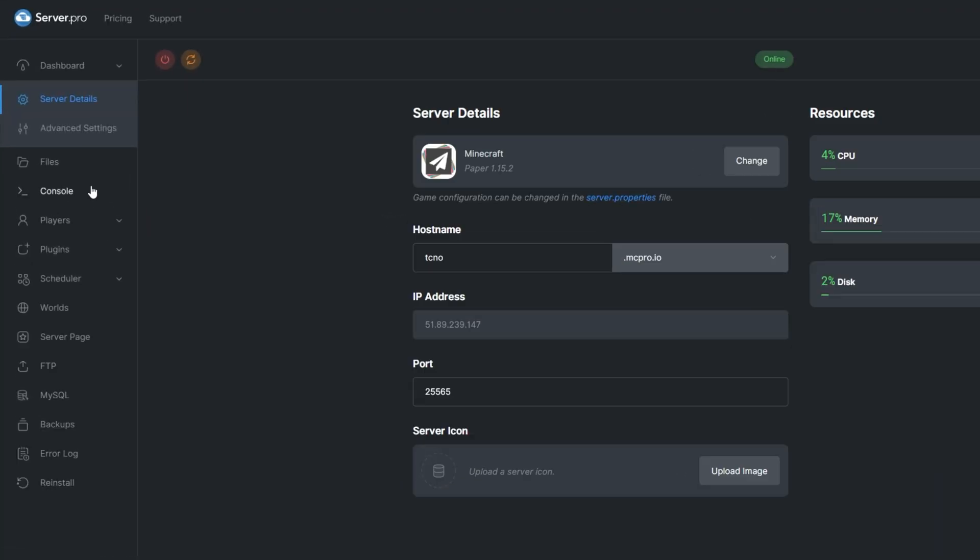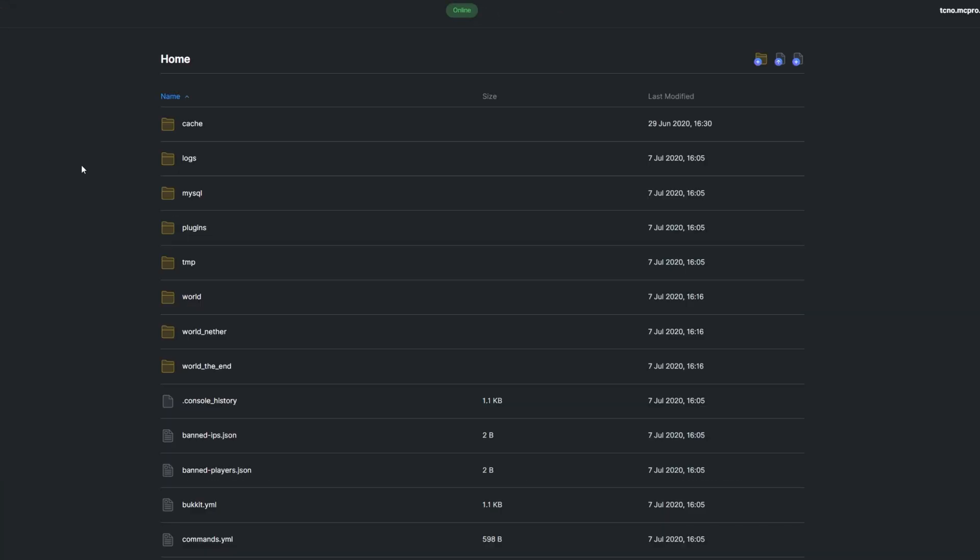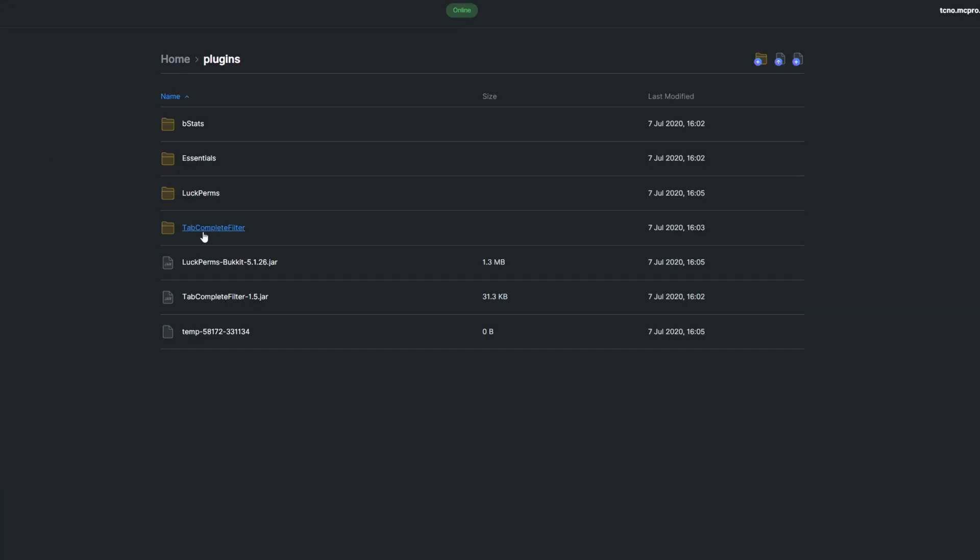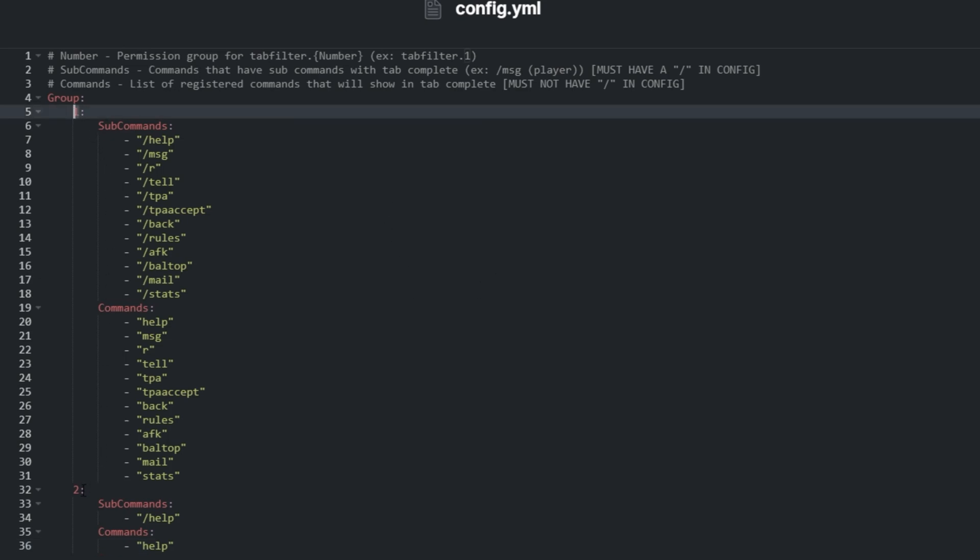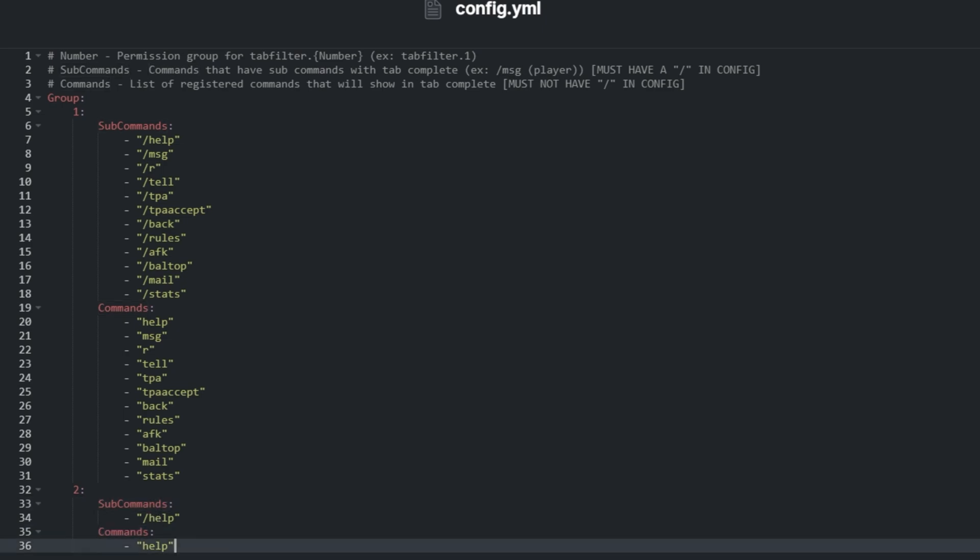First off, let's head into the plugins config folder. Opening the only file, config.yml, we have a list of commands, subcommands, and groups. We have a group number and a list of commands and subcommands they have access to.